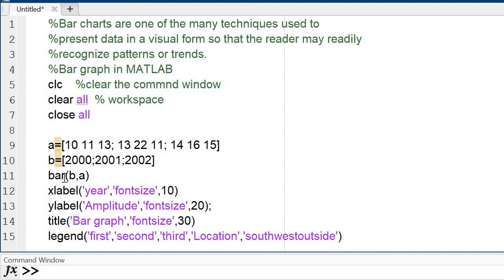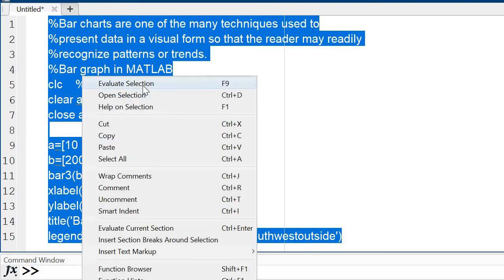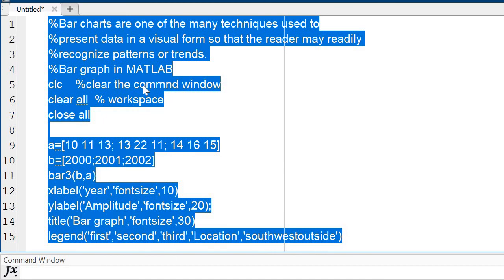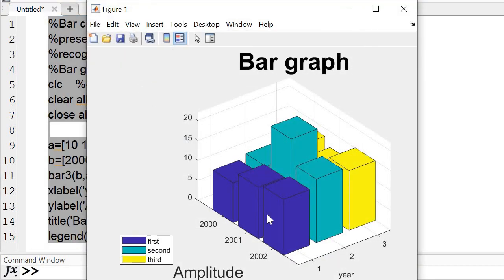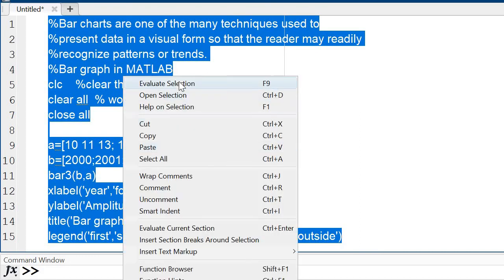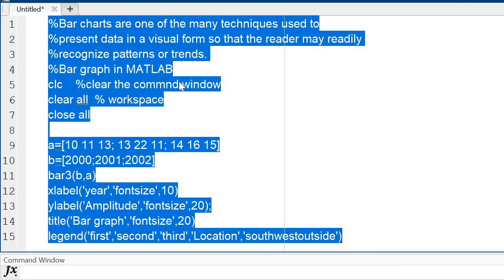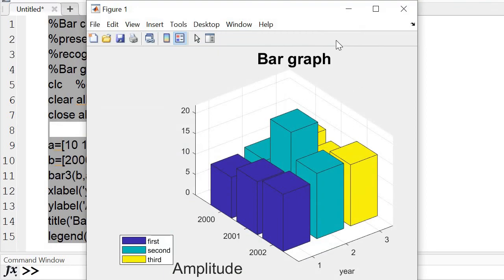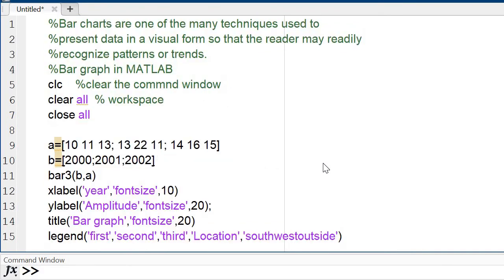Now if I want to show in 3D formation, I use bar3. And if I want to change the font size of the title to a smaller value, I set FontSize to 20. The title font size is now changed. Thank you so much.